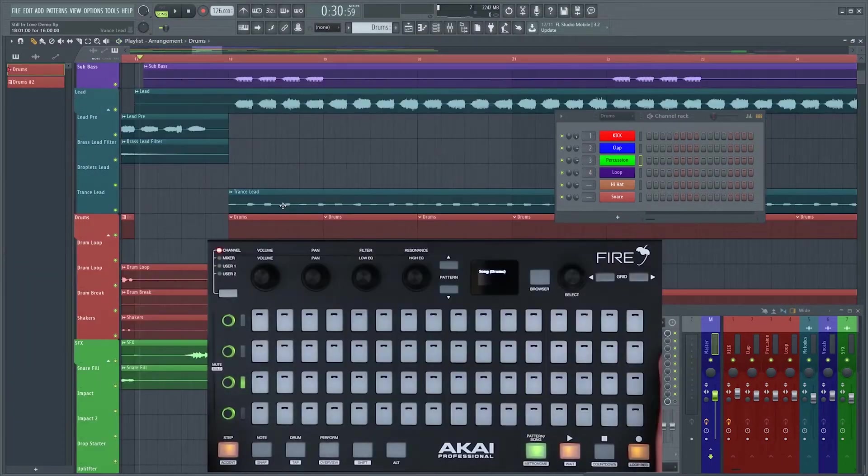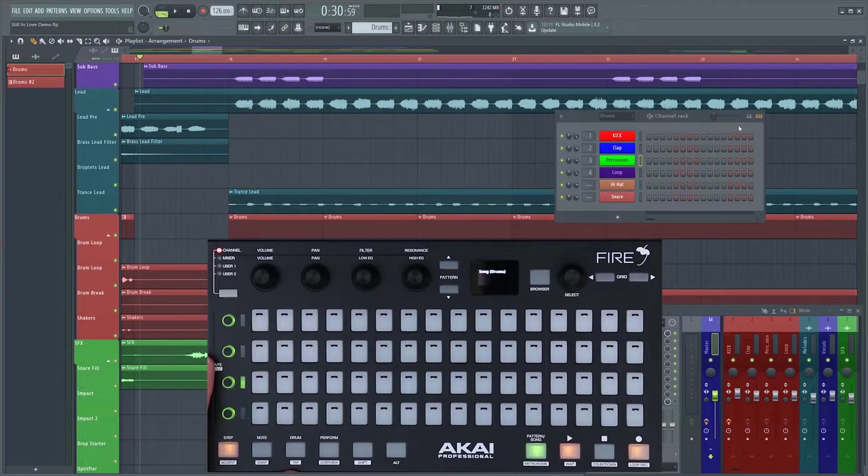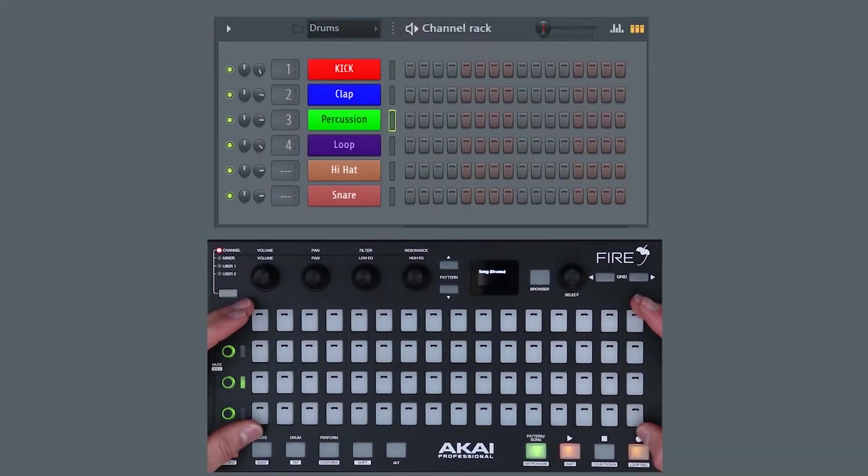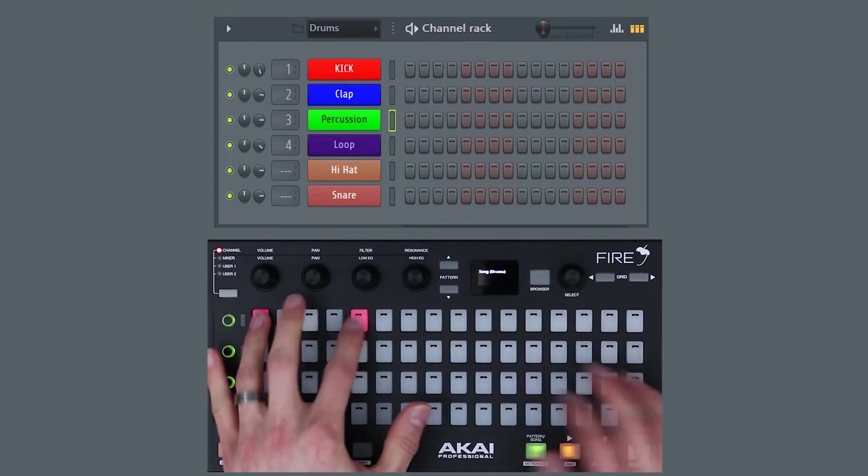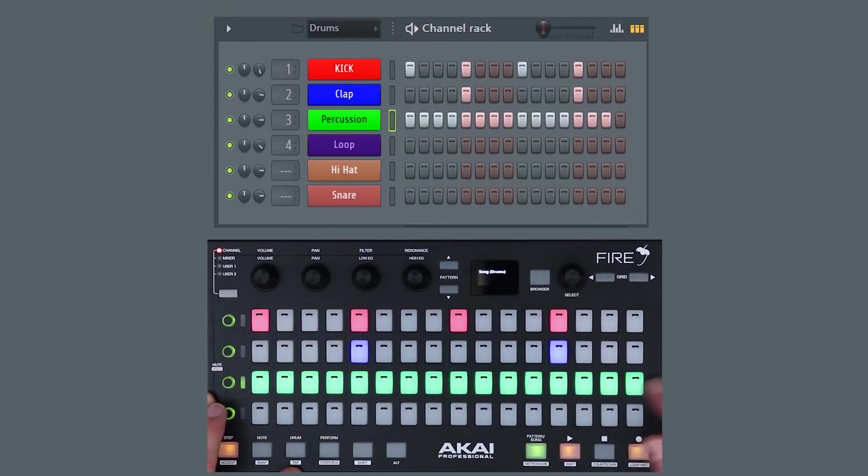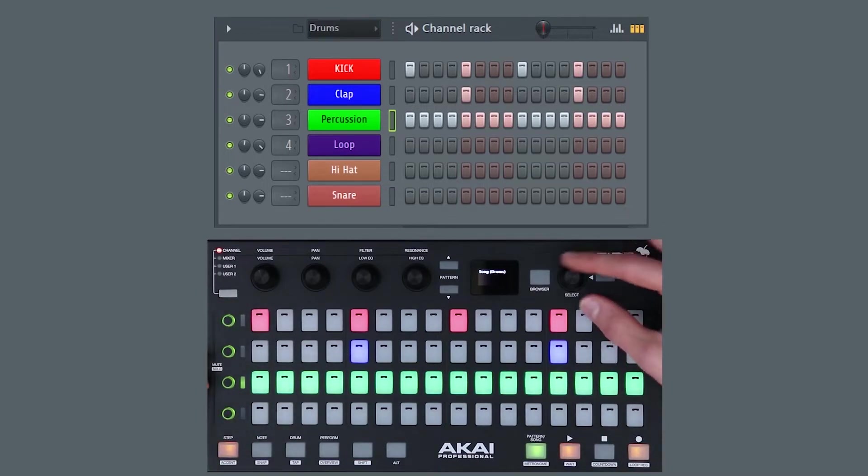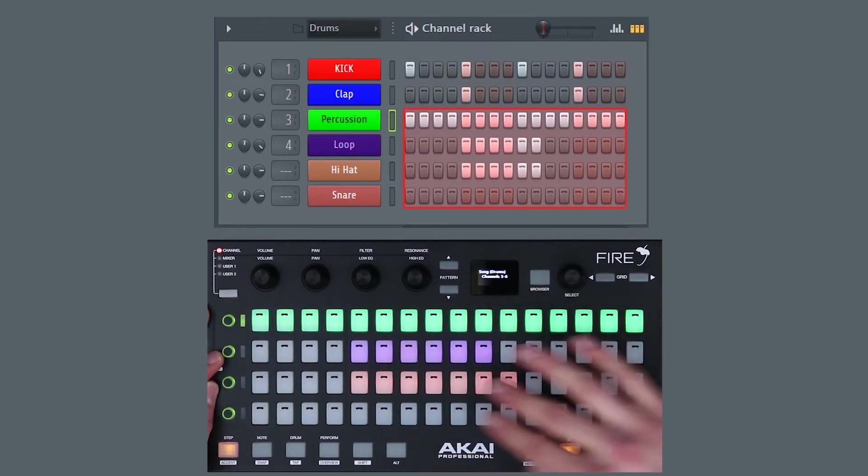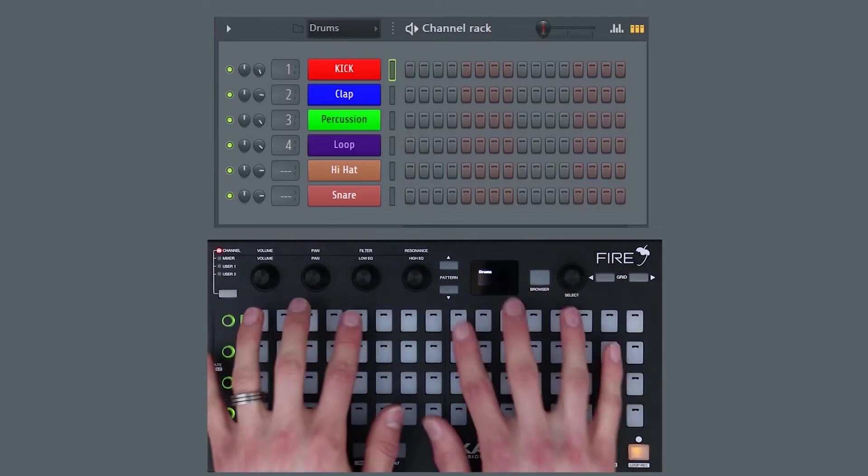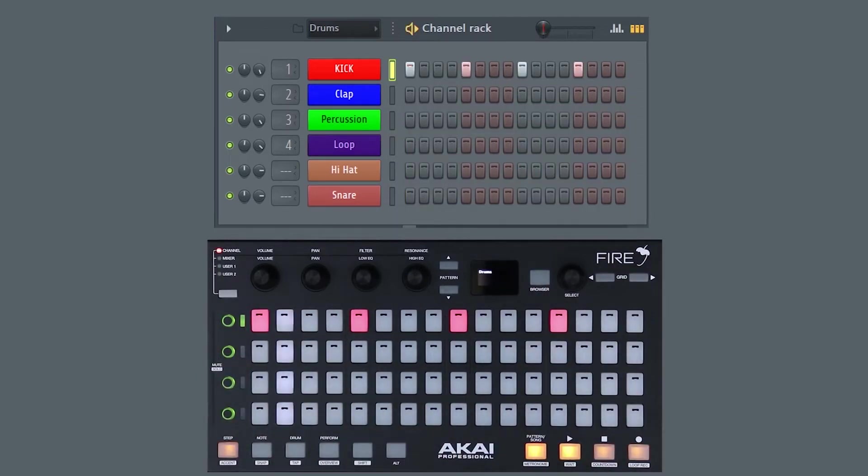Using Fire to create drum patterns is really straightforward. I'm in step mode and I'm going to be controlling the channel rack inside FL Studio, so whatever I do on Fire will be recreated inside the channel rack. It's a really hands-on way to do your drum programming and you're not limited to the four channels. You can use the selection encoder to scroll up and down and access all your channels. Let's just start with a simple four on the floor drum beat.